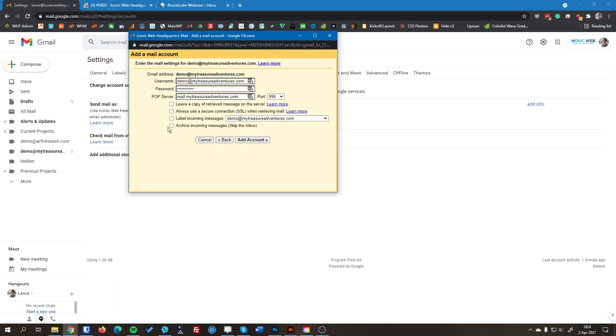And then for these check boxes here, the only two we have to worry about are these two in the middle. We want to enable this one. That just makes sure your email is secure and only the people who should be seeing it can see it.